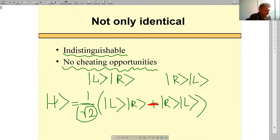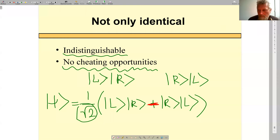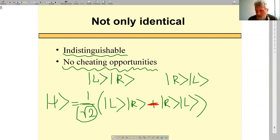So the symmetry postulate greatly reduces the number of states and thereby enables us to know exactly which state the system is in. After the break, let us go on. As we have seen, the symmetry postulate greatly reduces the number of possible wave functions and reduces some cheating opportunities. It makes us able to distinguish states — it wipes out all states which we cannot distinguish.